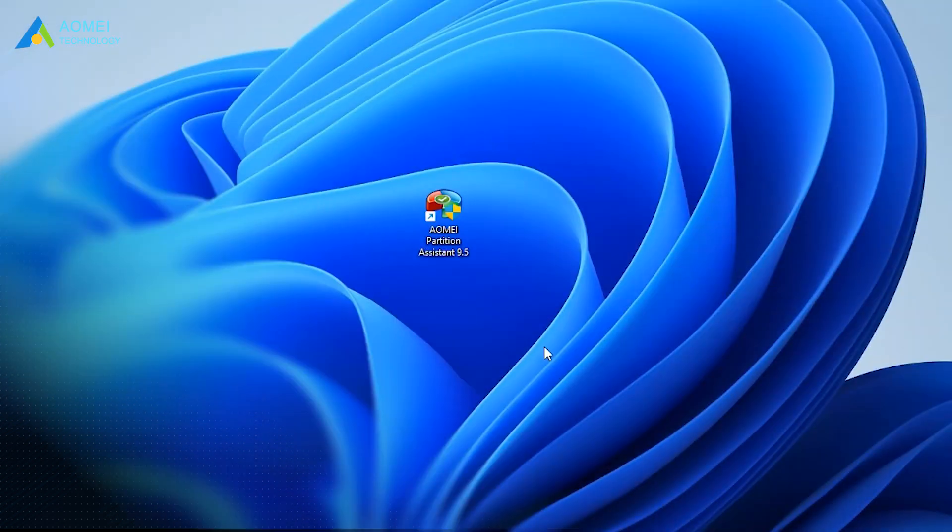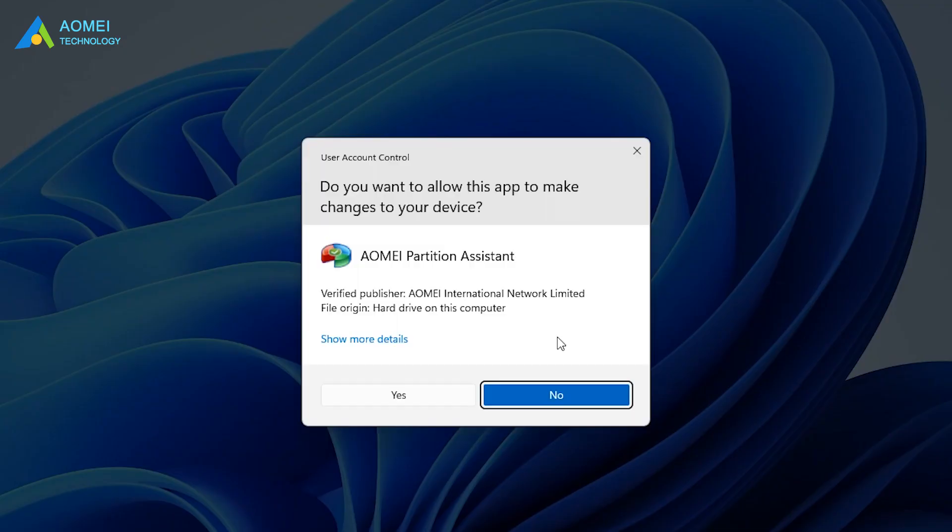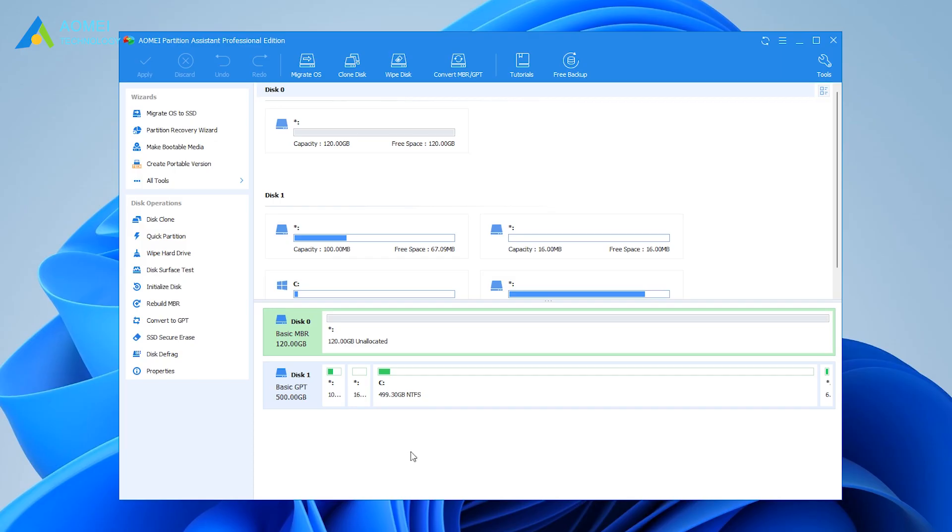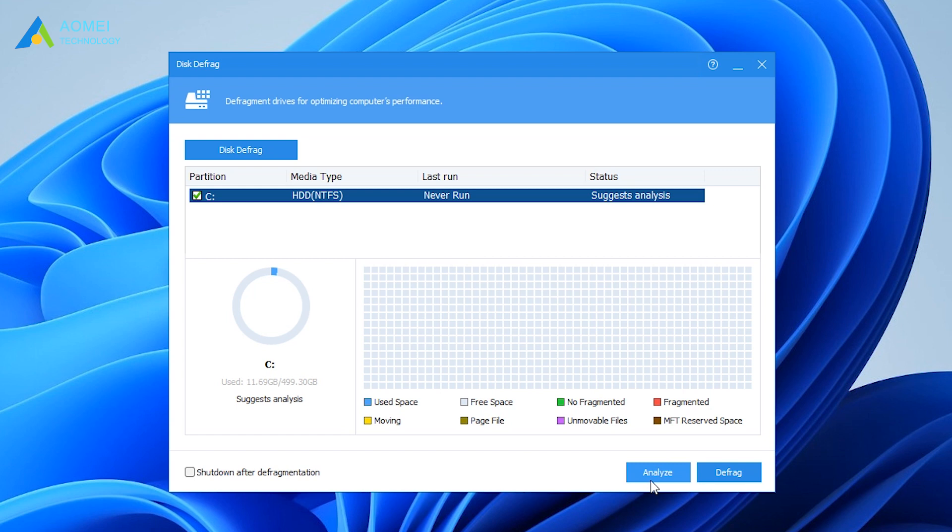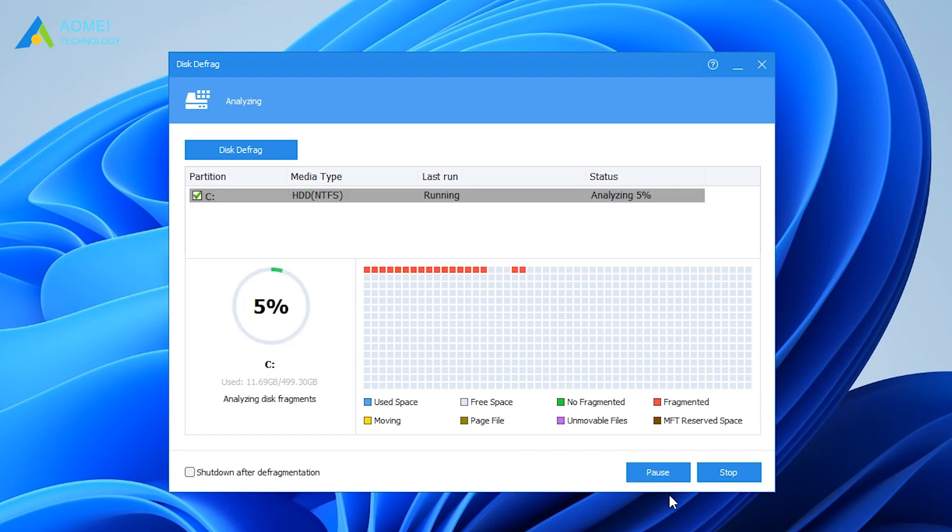Run AOMEI Partition Assistant Pro to come to its home page. Click Disk Defrag under the Disk Operations tab. Take the drive you want to defrag. You can click Analyze and then click Defrag.